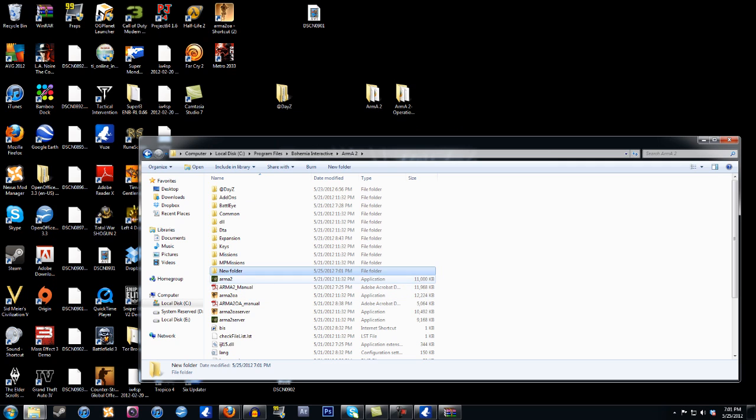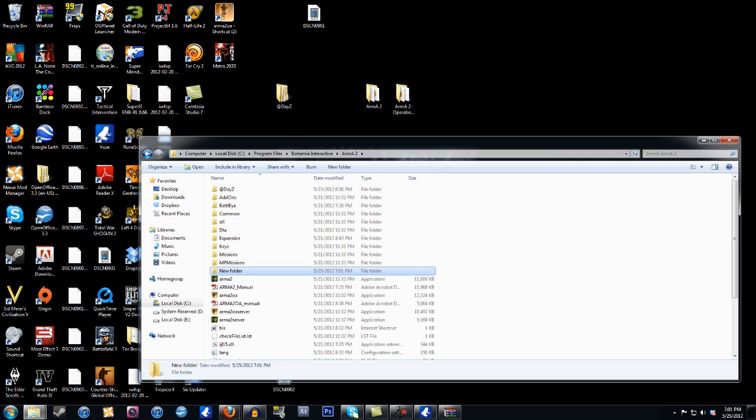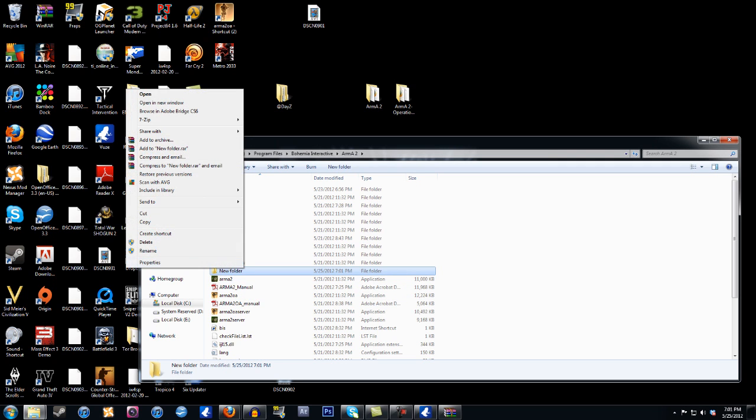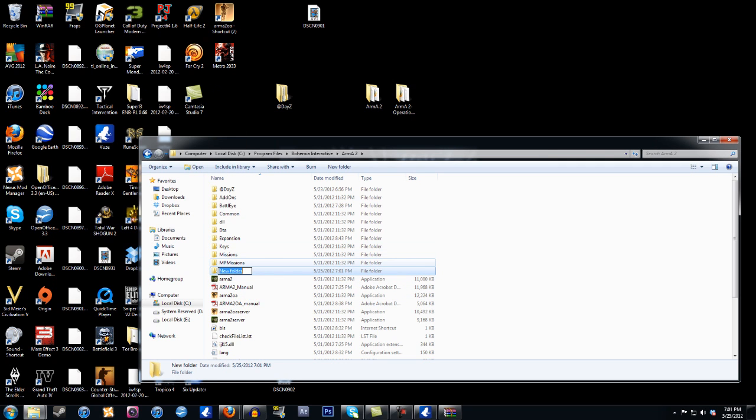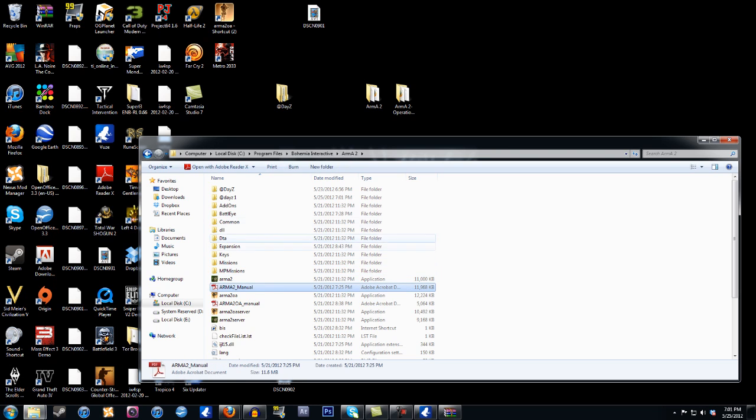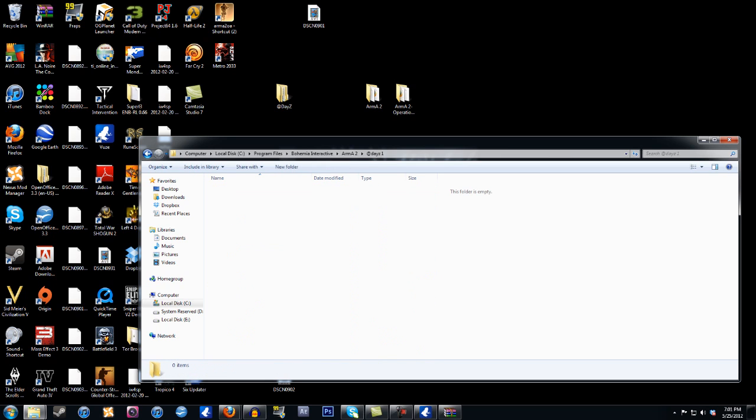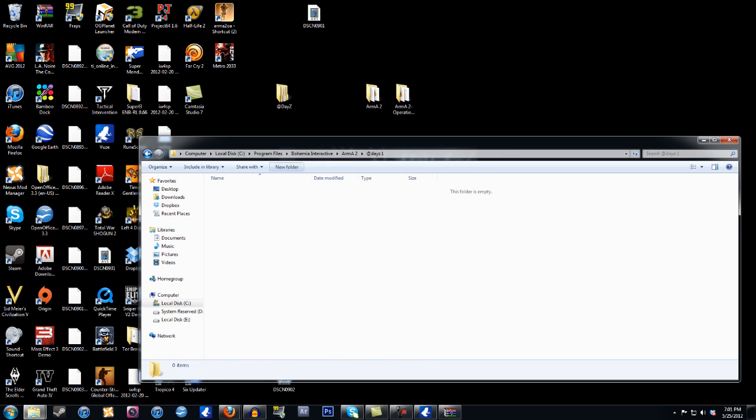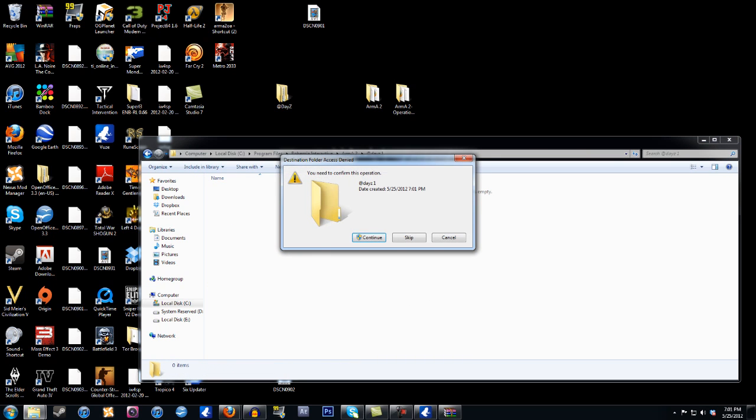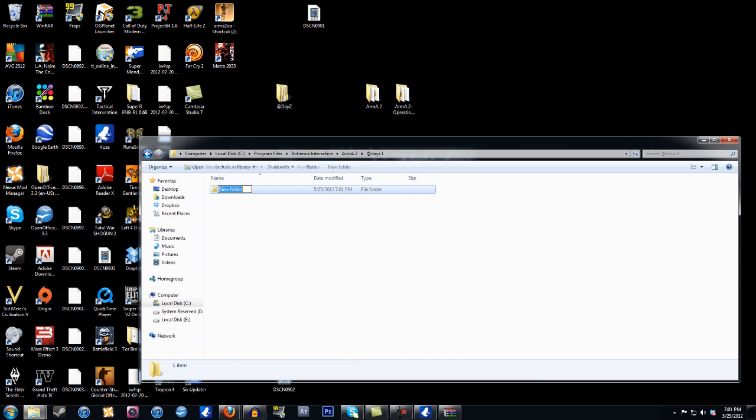And we want to name it DayZ. So it's not going to let me create another one, just DayZ like this one. And then you want to go into here and then you want to create a new folder and call it addons.